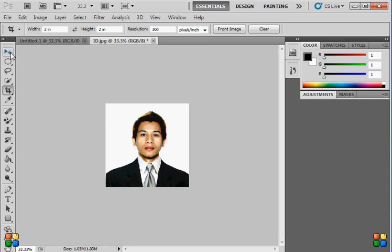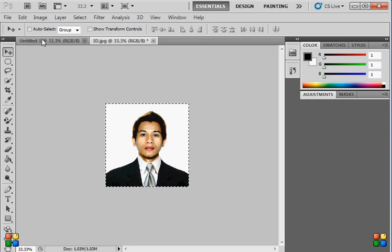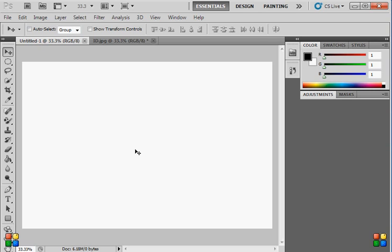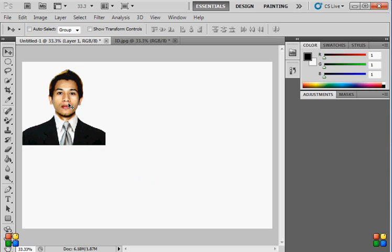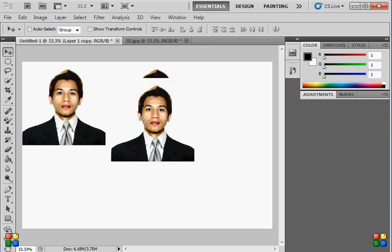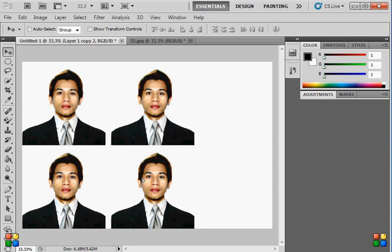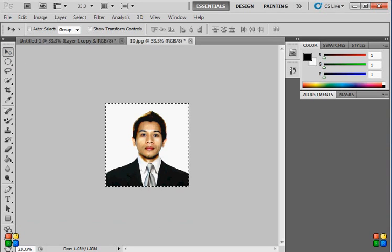When you're ready, hit the Enter button on your keyboard. There you go — now we have a 2 by 2 ID. Press Ctrl+A to select all, then Ctrl+C to copy, then Ctrl+V to paste. Now to make 4 pieces of this ID, hold the Alt button and drag to duplicate — do this three times so you have 4 pieces.